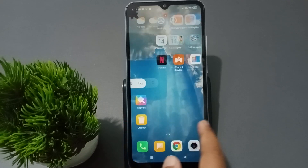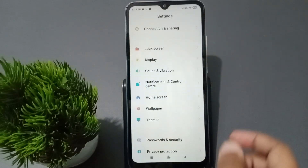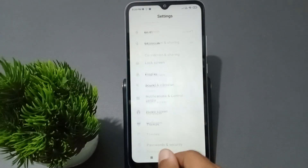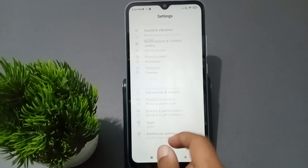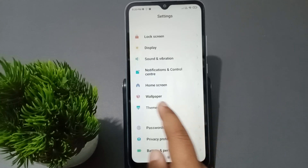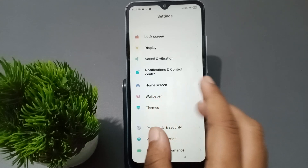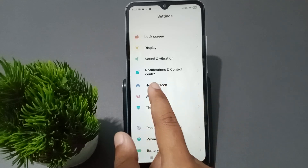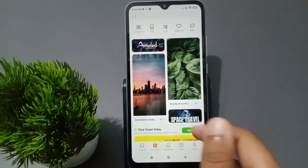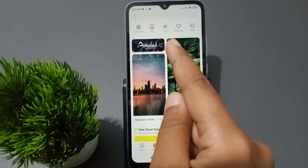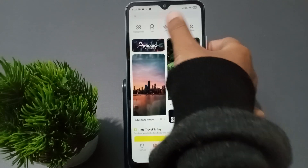Let's start the video. First, you have to go to Settings — just tap on Settings. From there, scroll down to Wallpaper. Here you can see the Wallpaper option inside Settings. Just tap on Wallpaper.